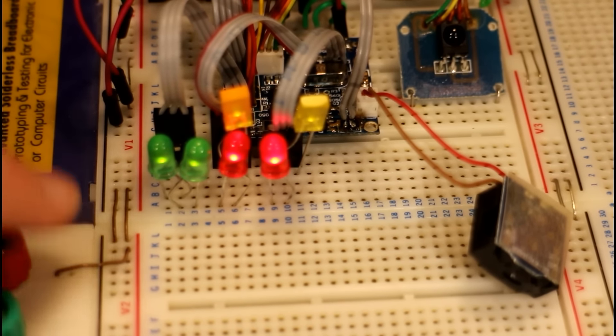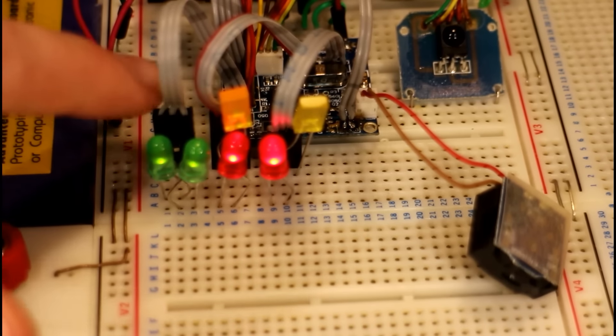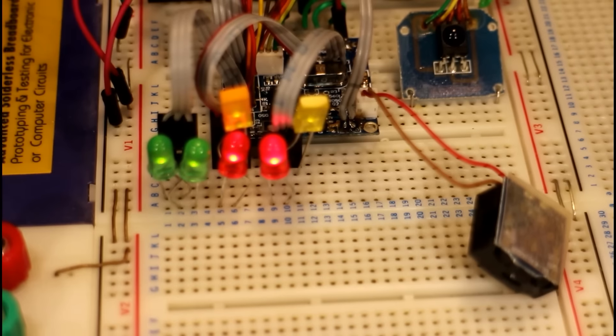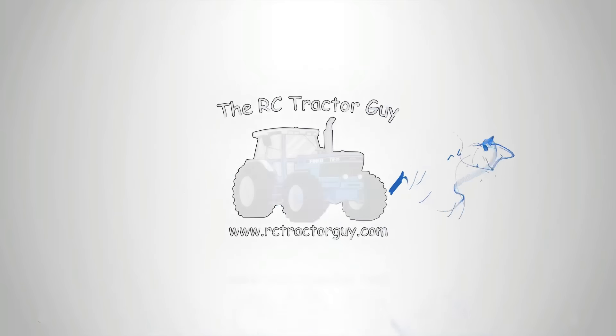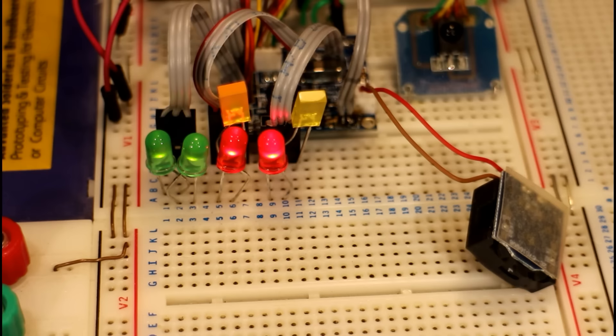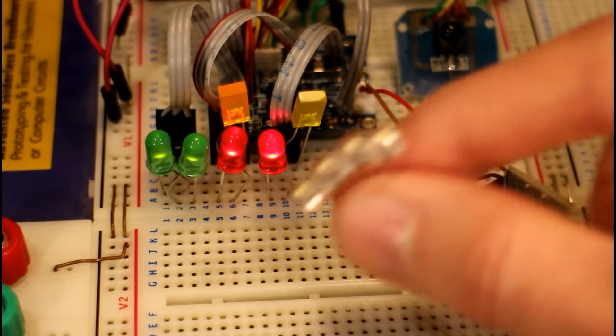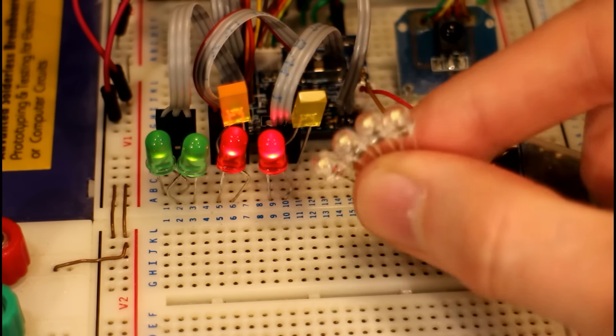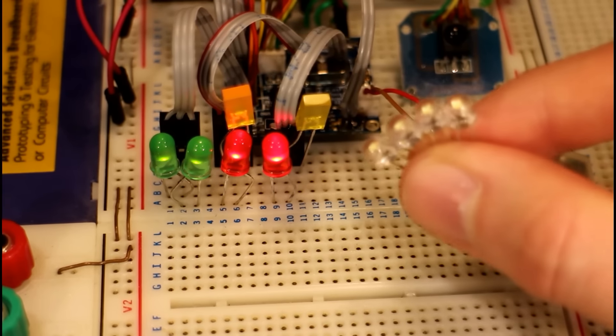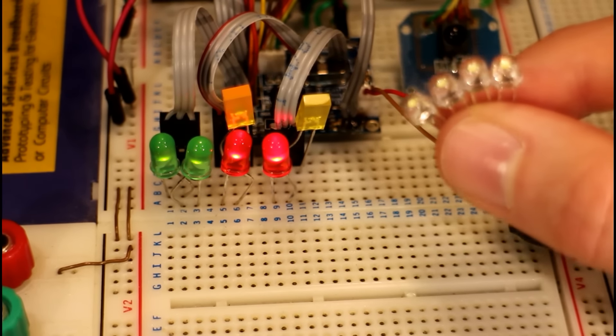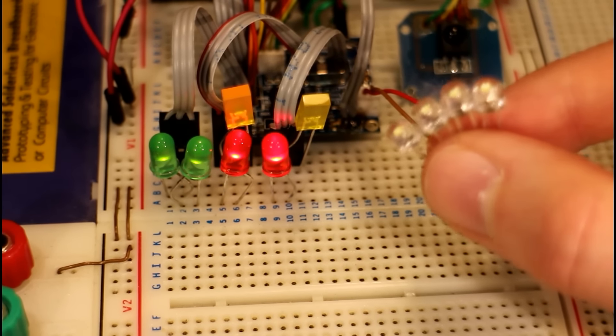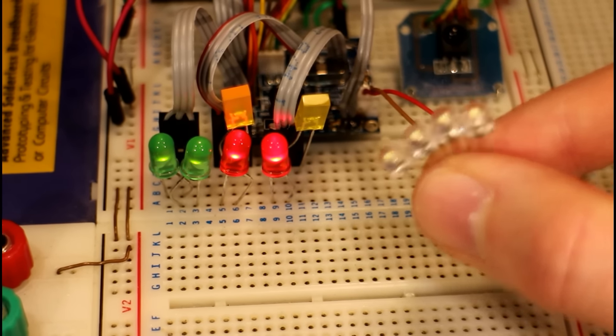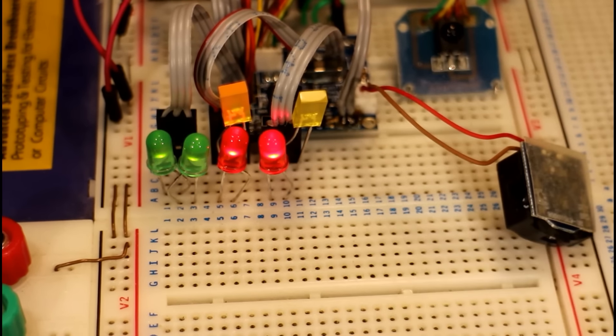So what I'm going to do today is explain how we can drive more powerful LEDs using our normal Siku Control 32 main controller board. So I'm talking about driving LEDs like these 5 millimeter straw hat super bright white LEDs, which are what I normally put all over my tractor models. So I probably will put some of these on my Fendt 930 model.